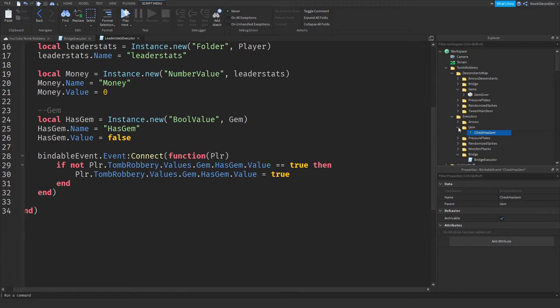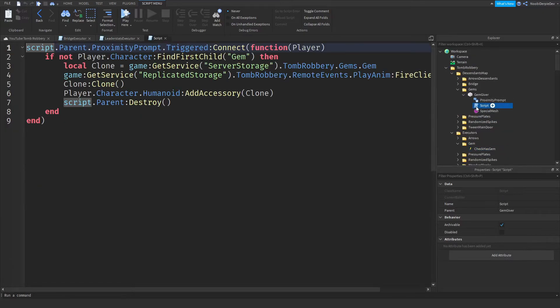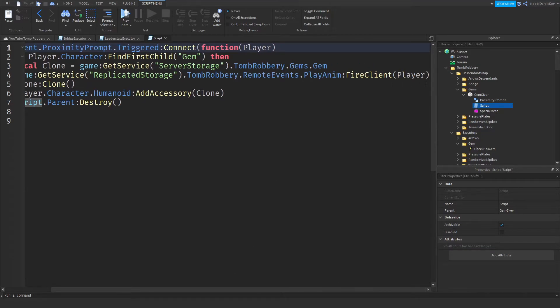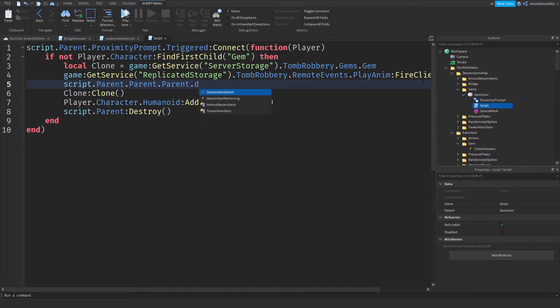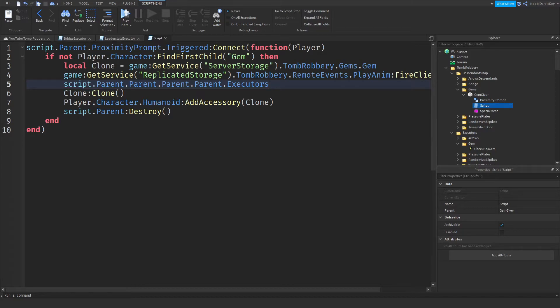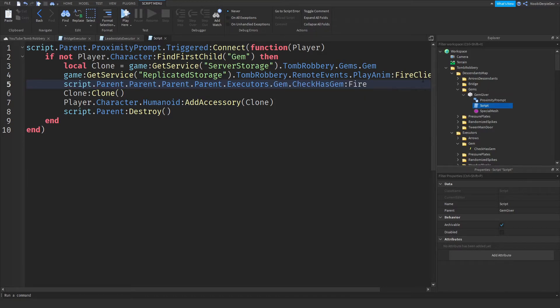Now you want to go to the gems. And we need to fire that along with the player. So we can do script dot parent dot parent dot executors dot gem check has gem colon fire. And we're going to fire it on the player. Yes. So this should work.